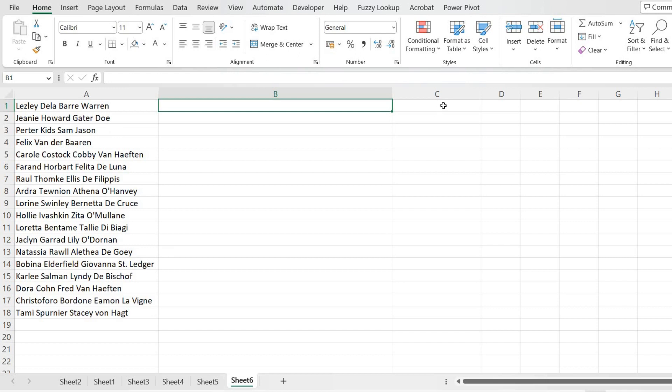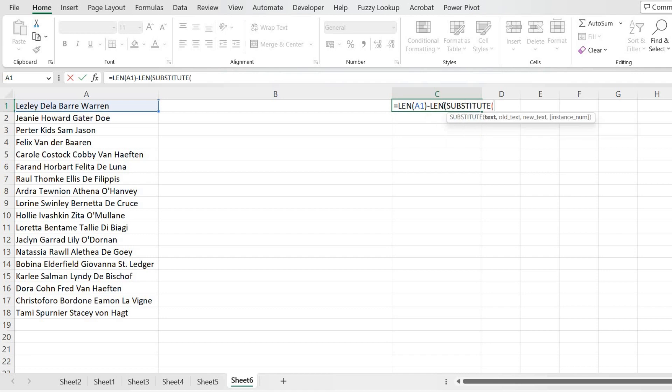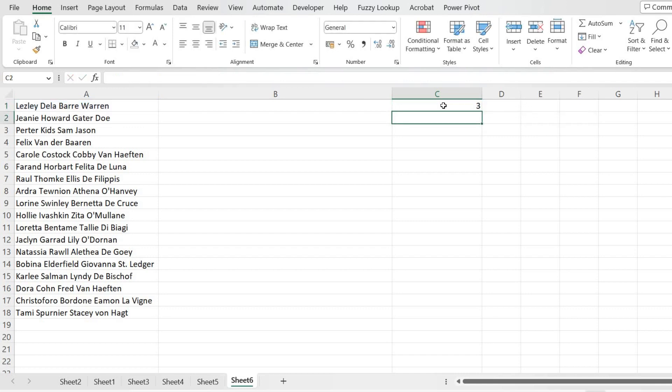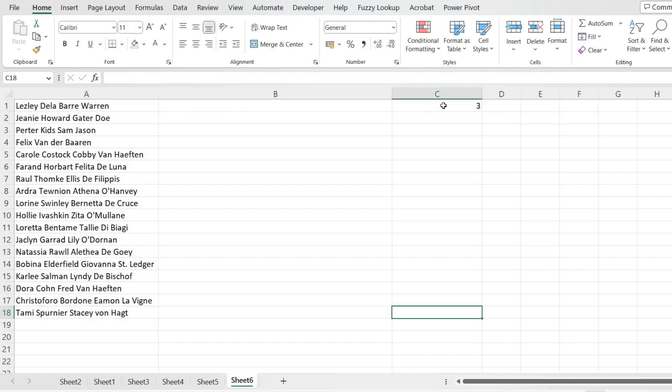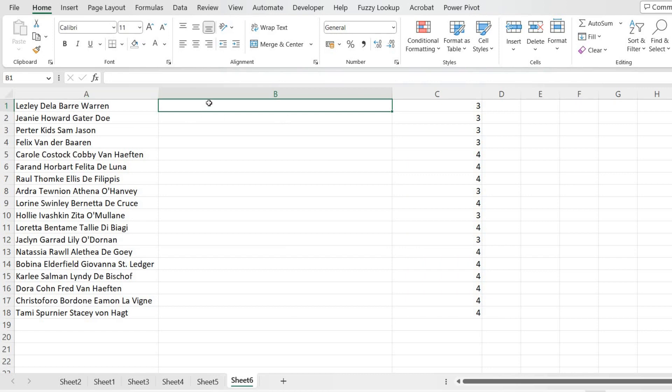What we'll do is get the space count from each name. For that, I'll use the LENGTH function of the total name, then substitute every space with nothing and get the length of that, and subtract those two. That's how we can get the total space. As you can see, this contains three spaces and this contains four, so it's a mixture of three and four spaces. We'll give a sample for Barry.